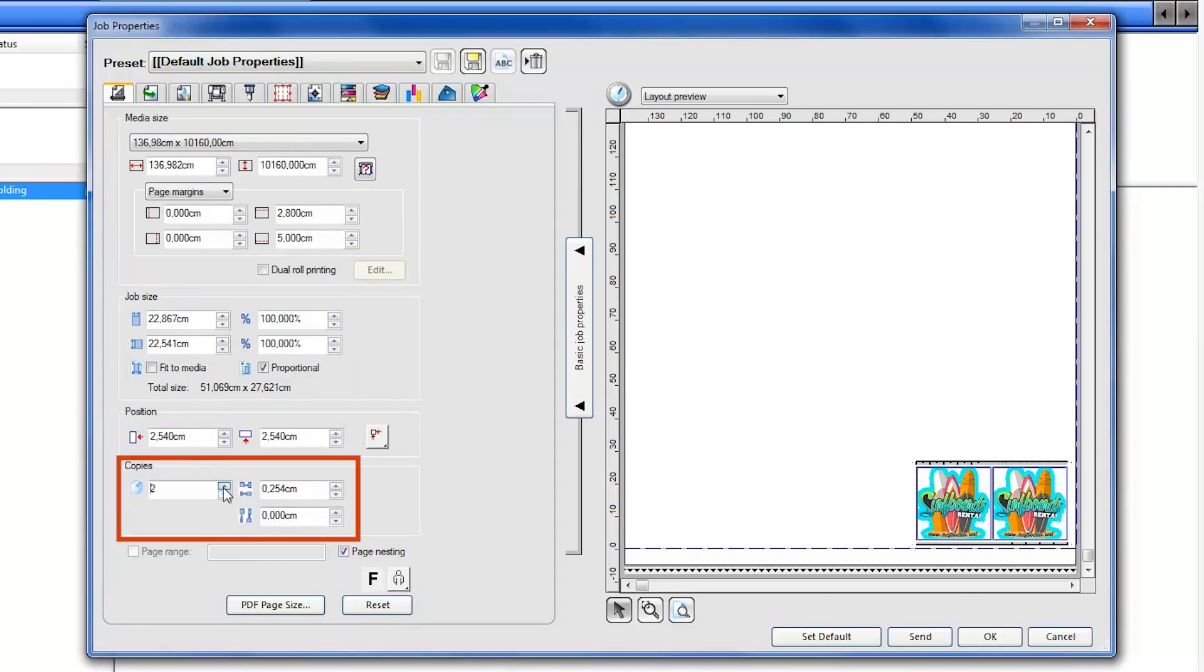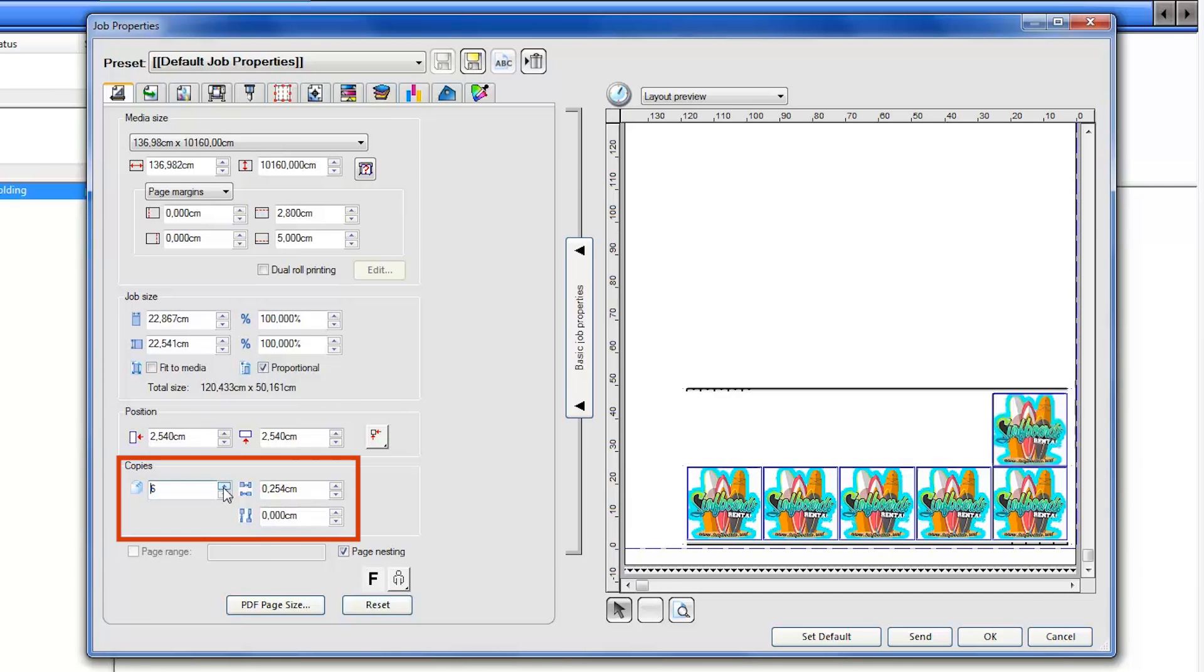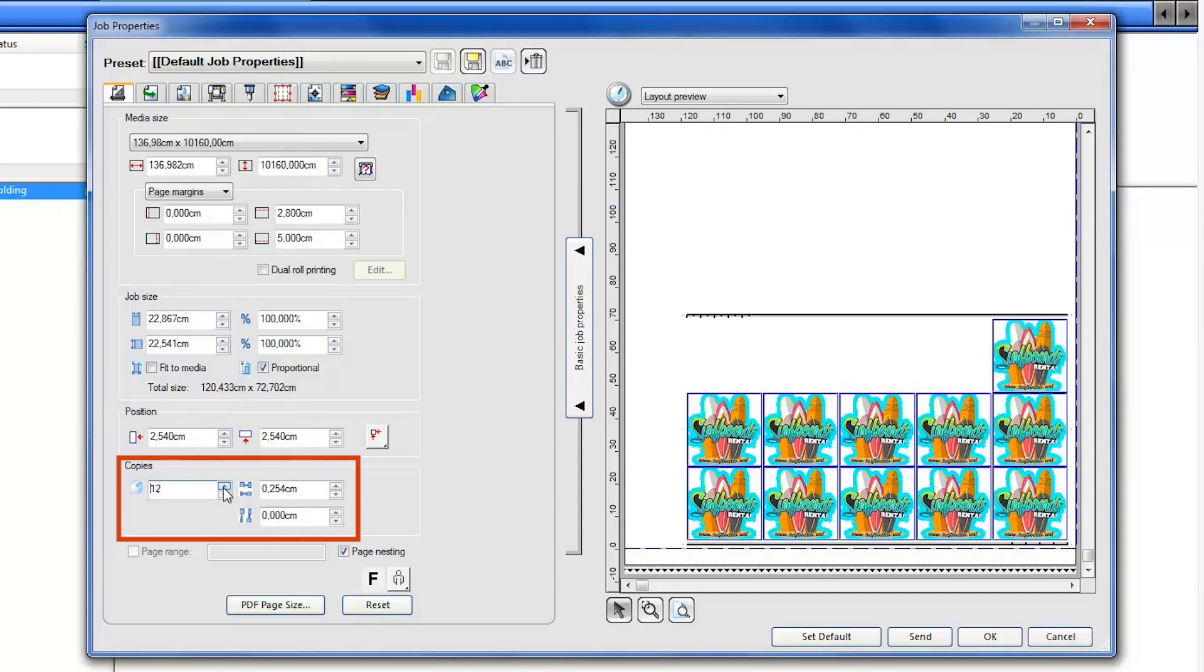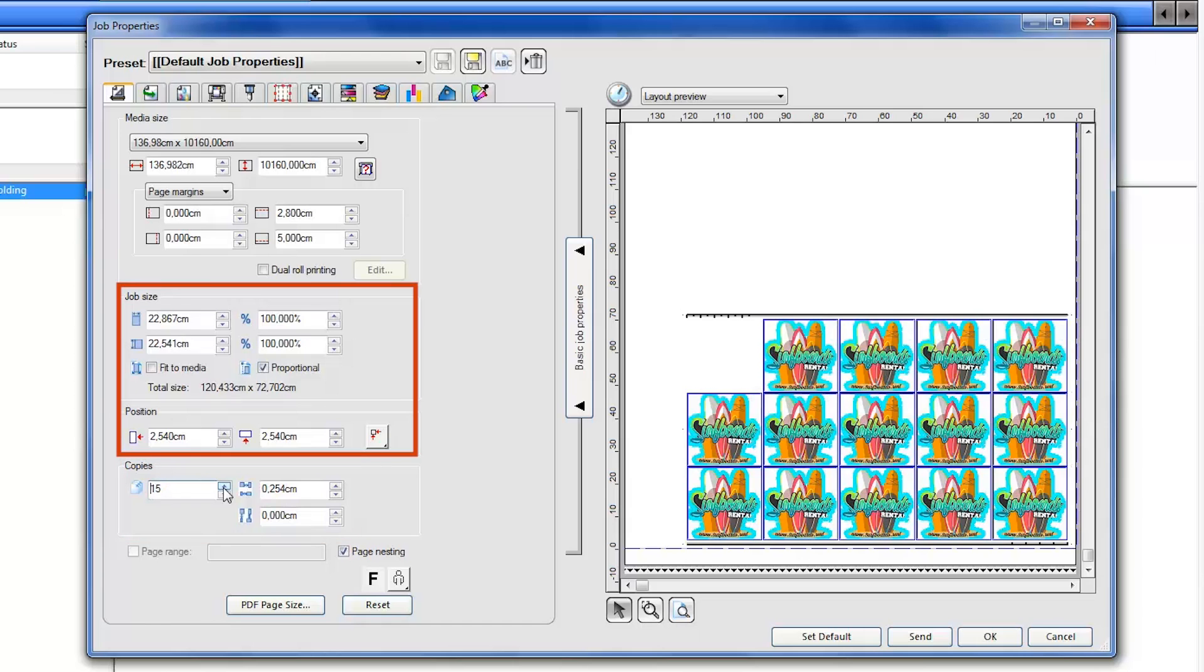Select the number of copies to print, and the job size and position, and then click OK.